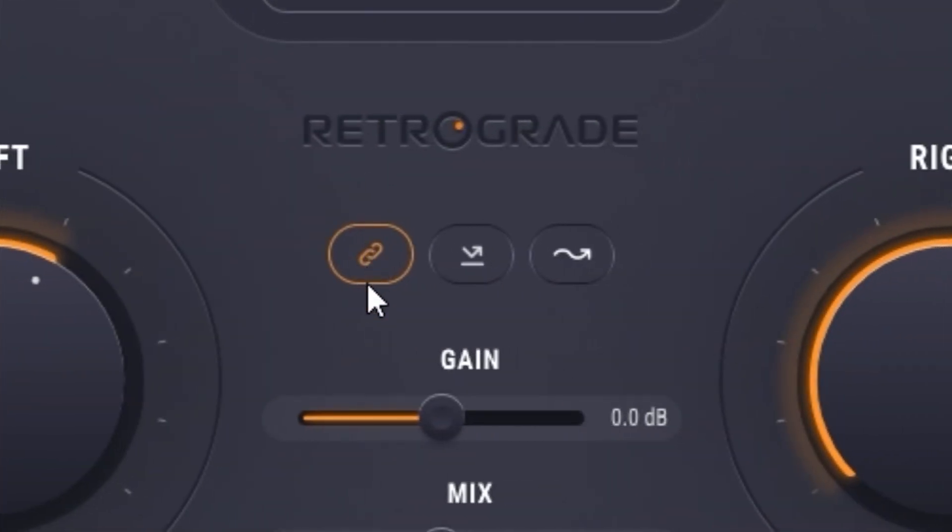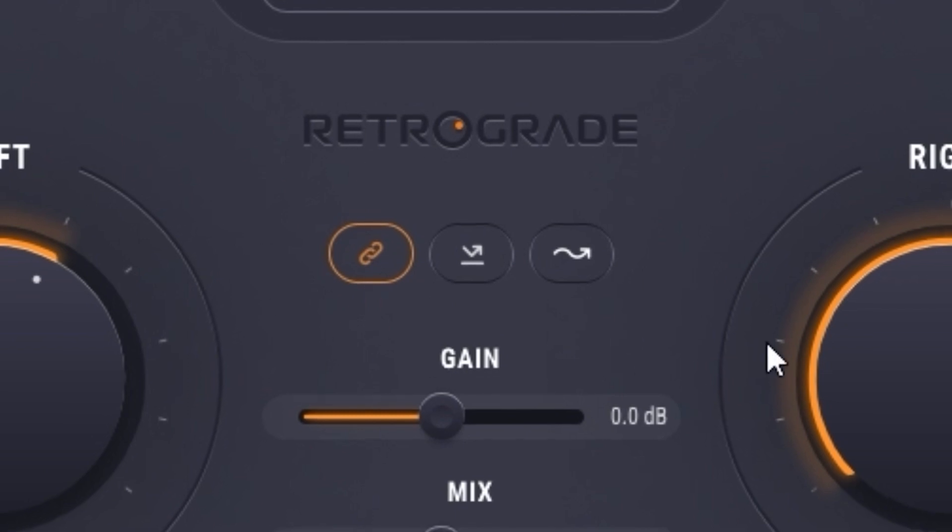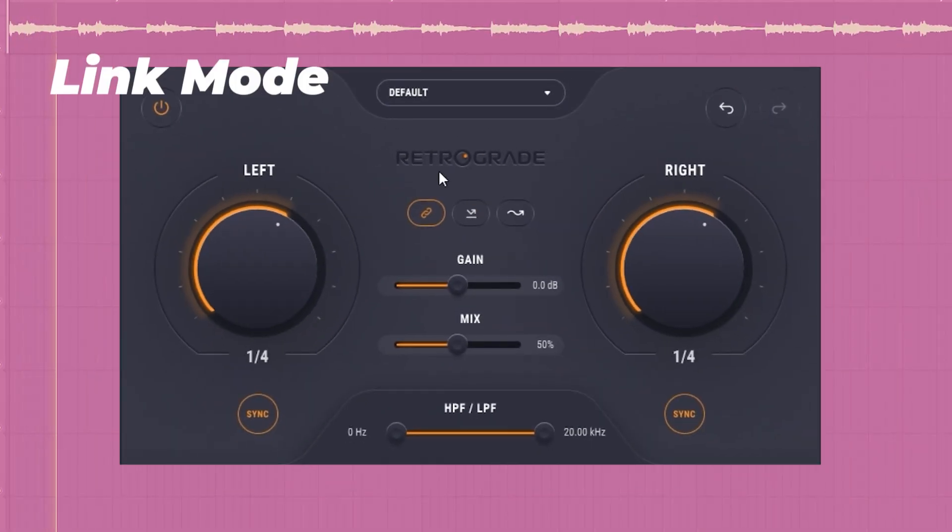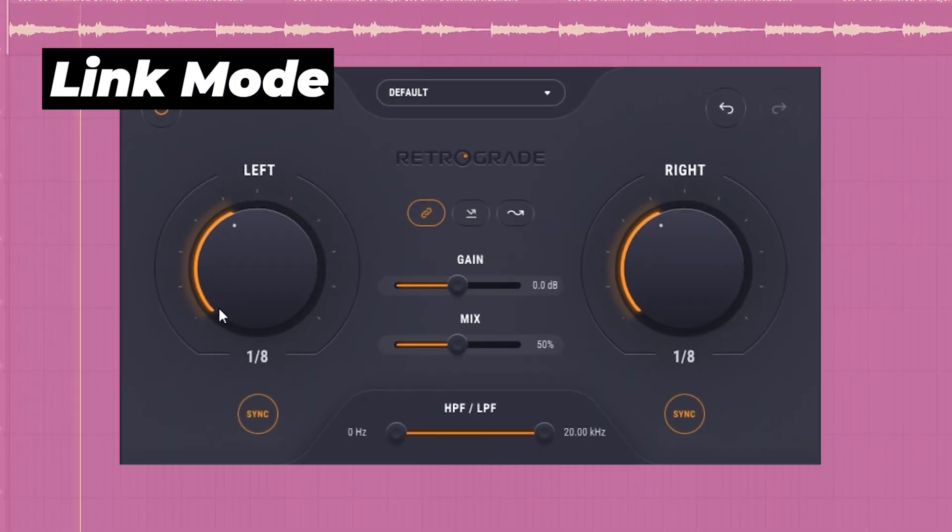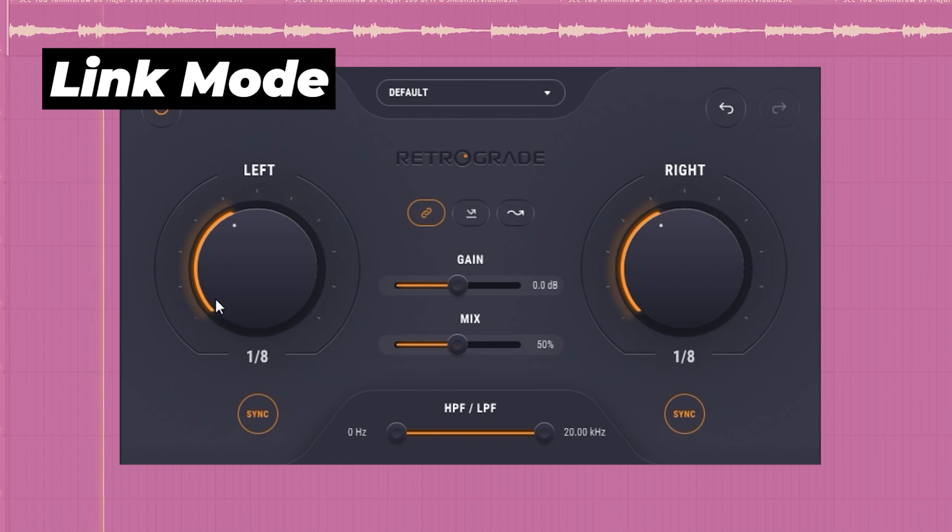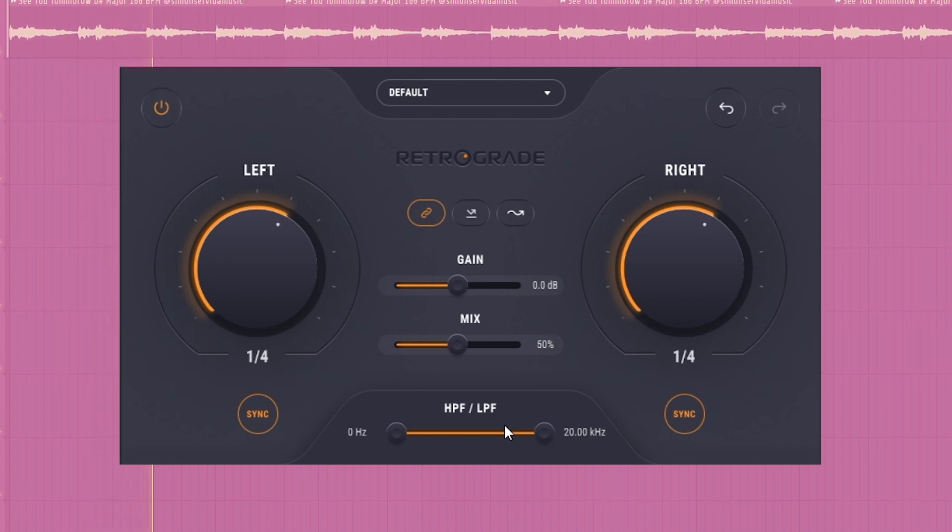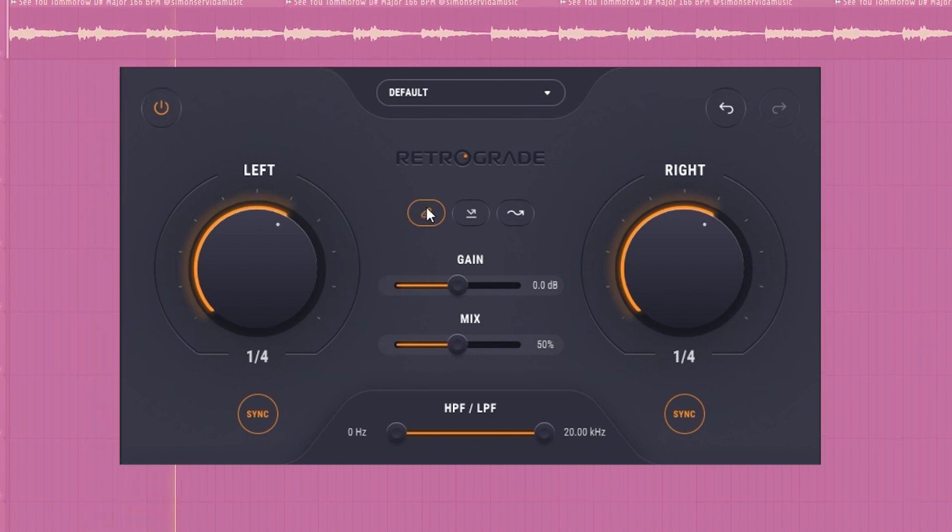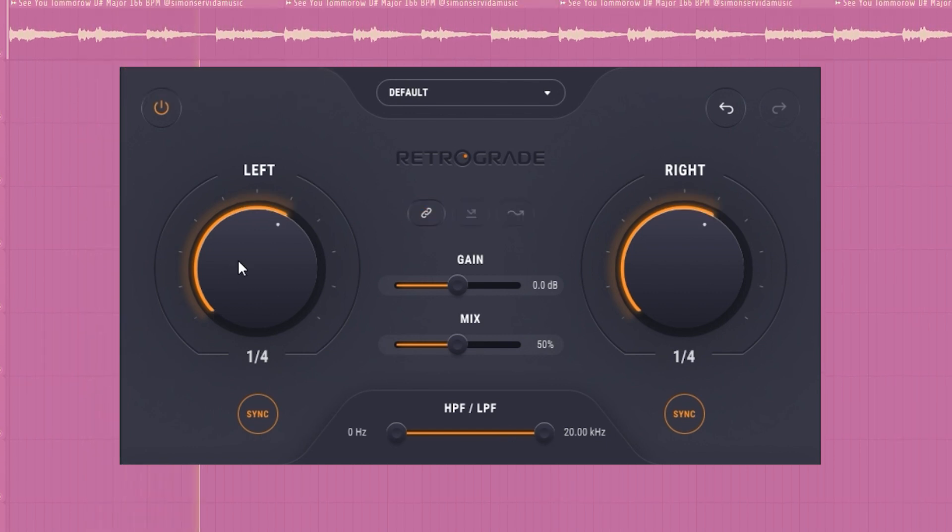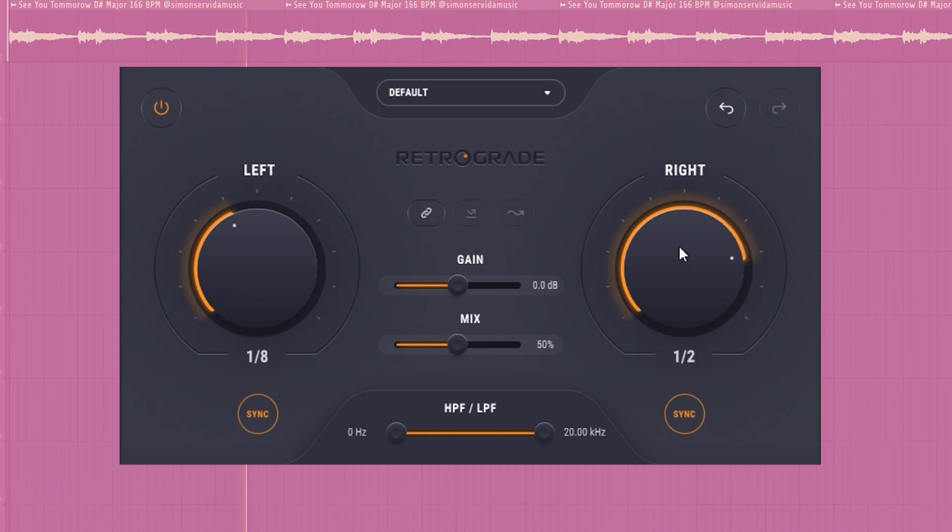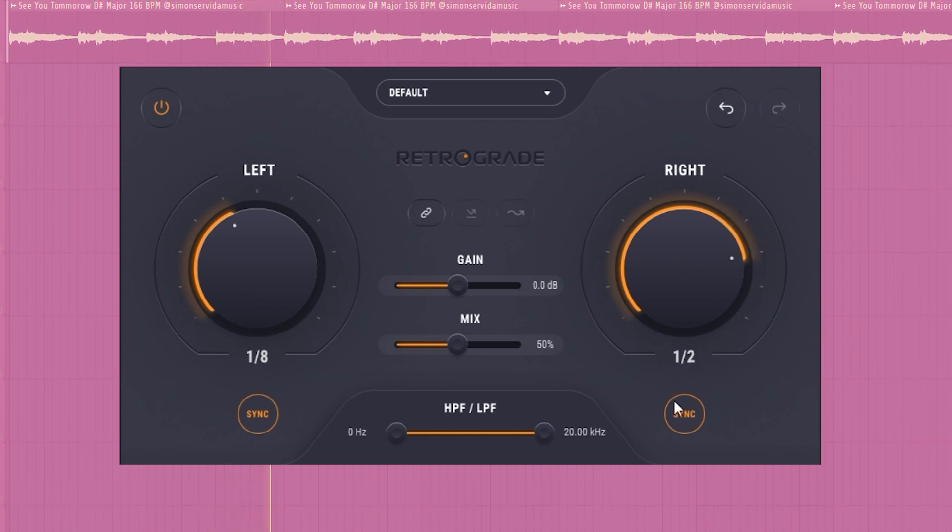These buttons in the middle here are really important, so let's take a look at them. The first one is the link button. This links your left and right channel together. If you turn this off, now you have the ability to separate reverses on the left and right side.